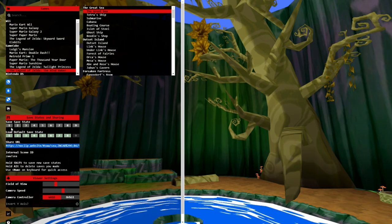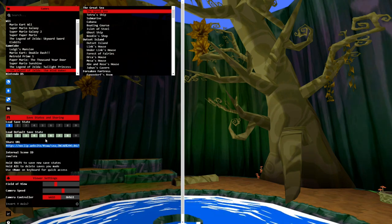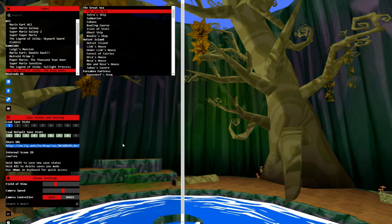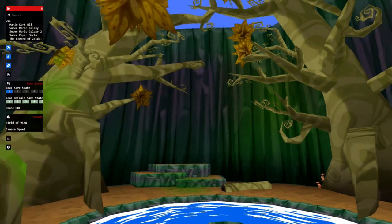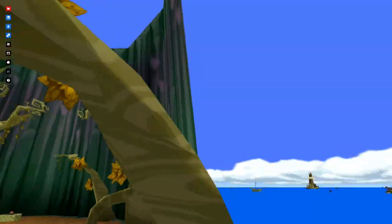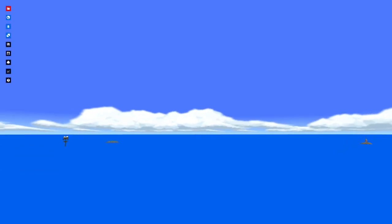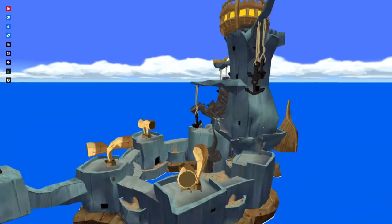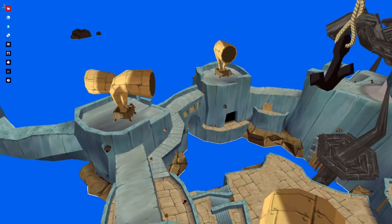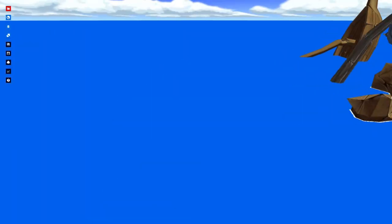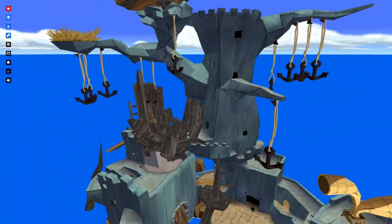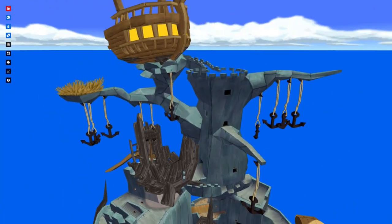Hold shift to save new state — so it prevents you from saving over your thing. If you want to do like a big project or you just want to save something you really like — really neat. You can just do a save state. It's a really impressive website.